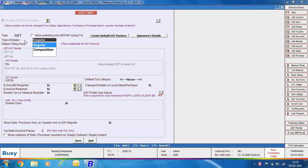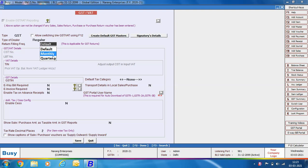As we are creating these series for regular dealers, we are taking the type of dealer as Regular. Next is return filing frequency — three options are provided: Default, Monthly, and Quarterly. Select Monthly if you file GST returns on a monthly basis, Quarterly if you file quarterly, and if you are unsure or alternate between both, leave it as Default. This option affects the default at the time of report generation.